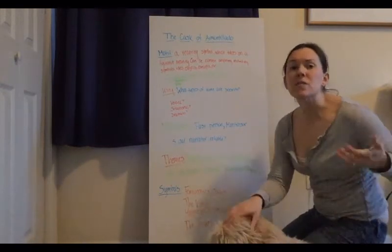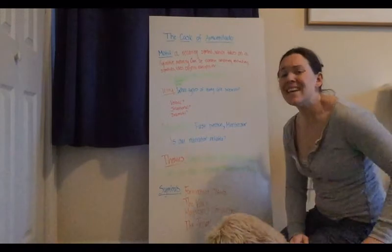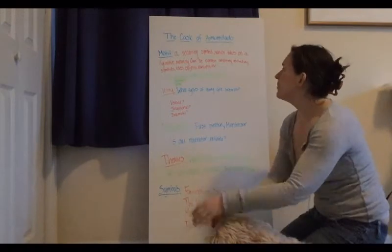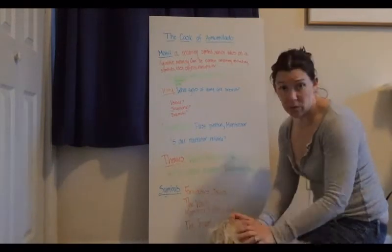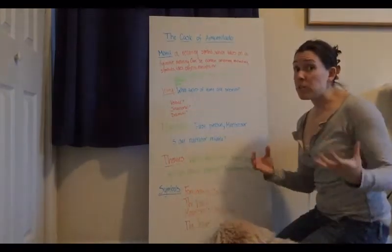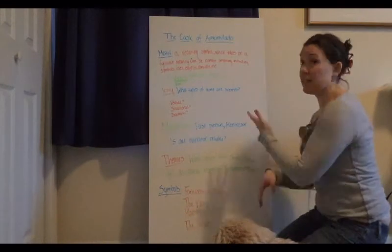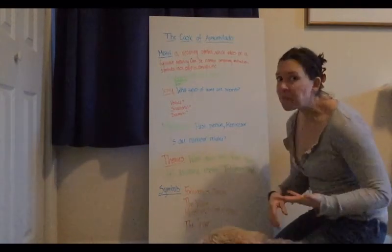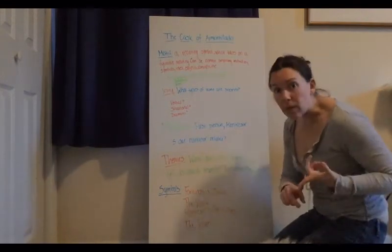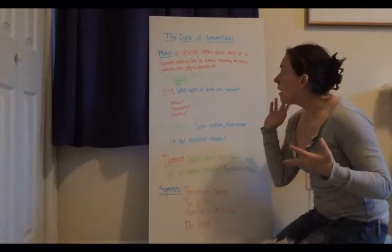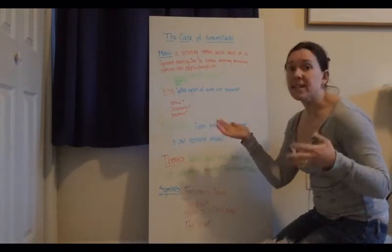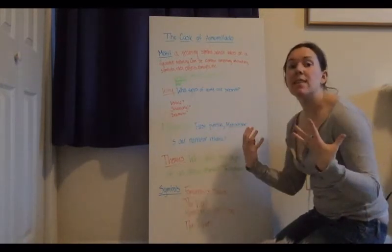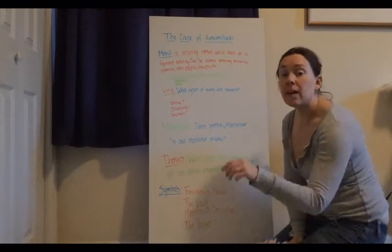But in case you don't remember, it's just a gentle reminder. These can be the recurrence of characters, of symbols, ideas, objects, so on and so forth. So some of the biggest motifs that we notice in The Cask of Amontillado is carnival, wine, and the dampness.